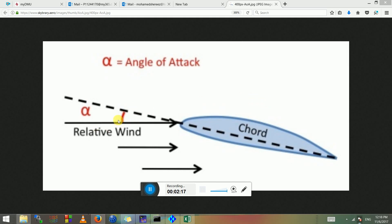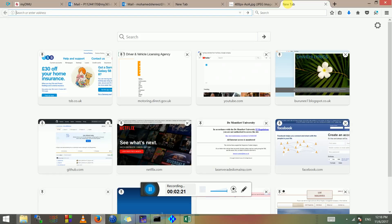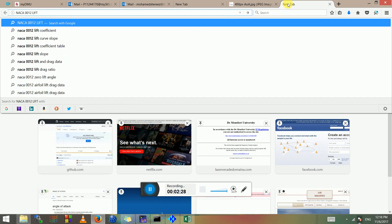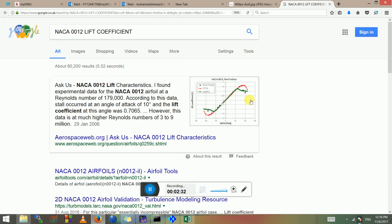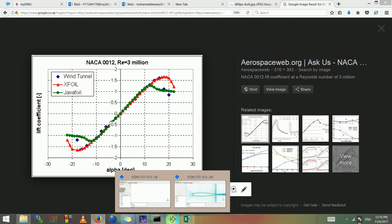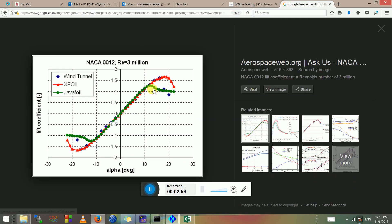If we quickly look at NACA 0012 — so this is the NACA tool at Reynolds 3 million — these are some wind tunnel results and panel code simulations from X-Foil and JavaFoil. With the increase in alpha, the lift force will increase. Usually if the airfoil is symmetric, meaning it has a similar shape above and below the mean line, the lift force at angle of attack zero is zero.